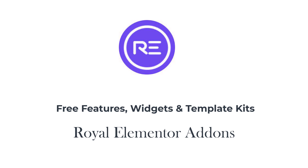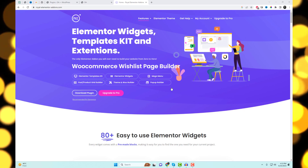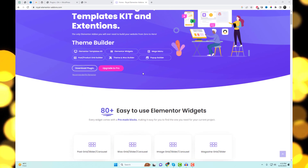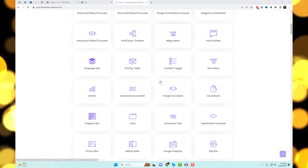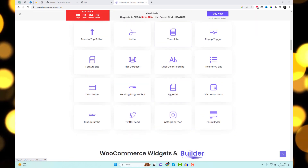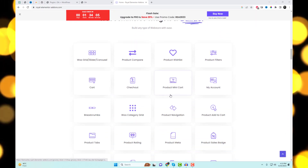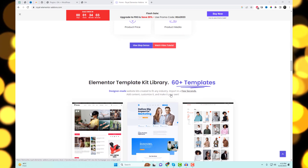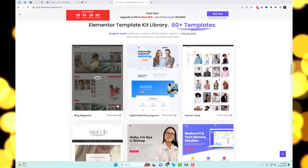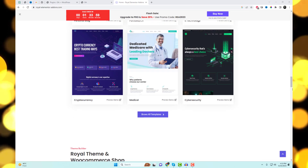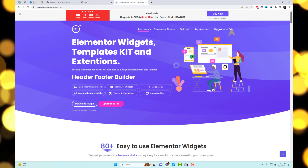Welcome back everyone. Today we have an exciting video for all the Elementor enthusiasts out there. Get ready to unlock the full potential of your Elementor page builder with the incredible Royal Elementor Add-ins plugin. In this video, we'll explore the vast collection of free widgets, template kits, and features that will take your website design to new heights.